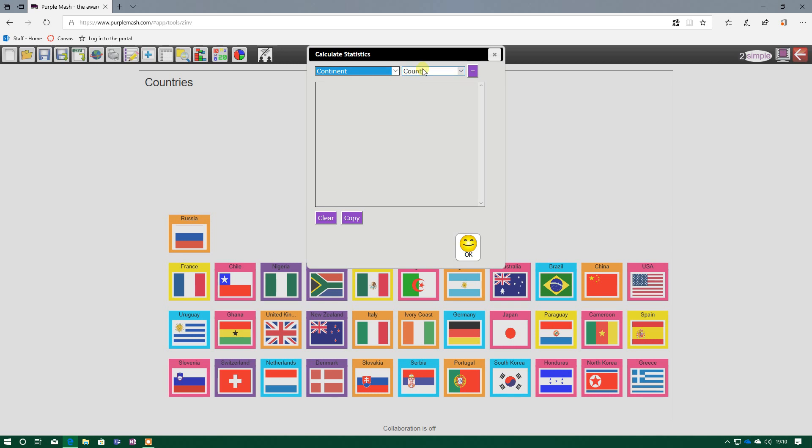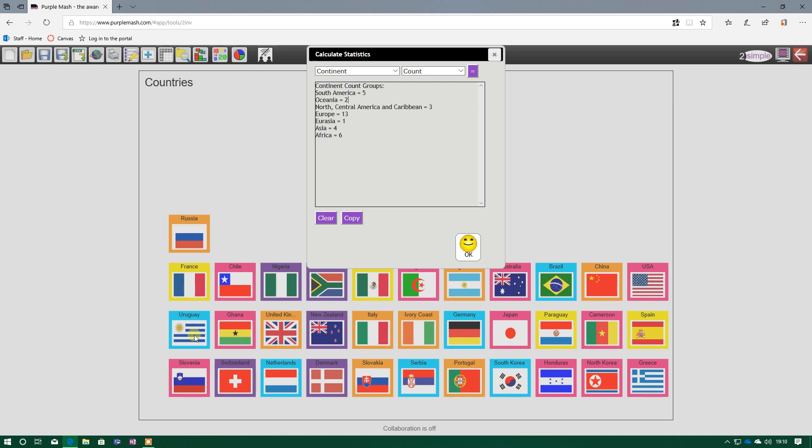I'm going to click on continent. And the continent, it's going to count what categories those continents fall into. So if I press the equals button, I can see South America has five, Oceania has two, and so on. It's using the information we've put in the continents to pull that information out.